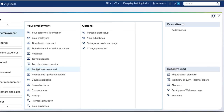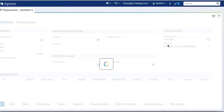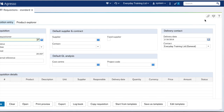The first thing you want to do is go to the Aggresso home page and then open any particular screen. For our example we're going to use the requisition standard screen. Once the requisition standard screen is open, we want to navigate to the right-hand side in the top corner where we see the heart symbol.